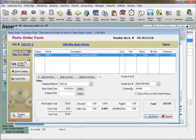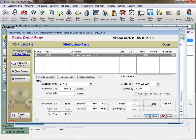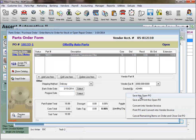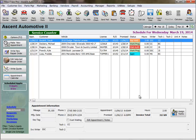By creating a parts order for all of your purchases for a particular job from the repair order, MaxTrax ties each purchase back to that job for reference, and it reduces your amount of data entry.